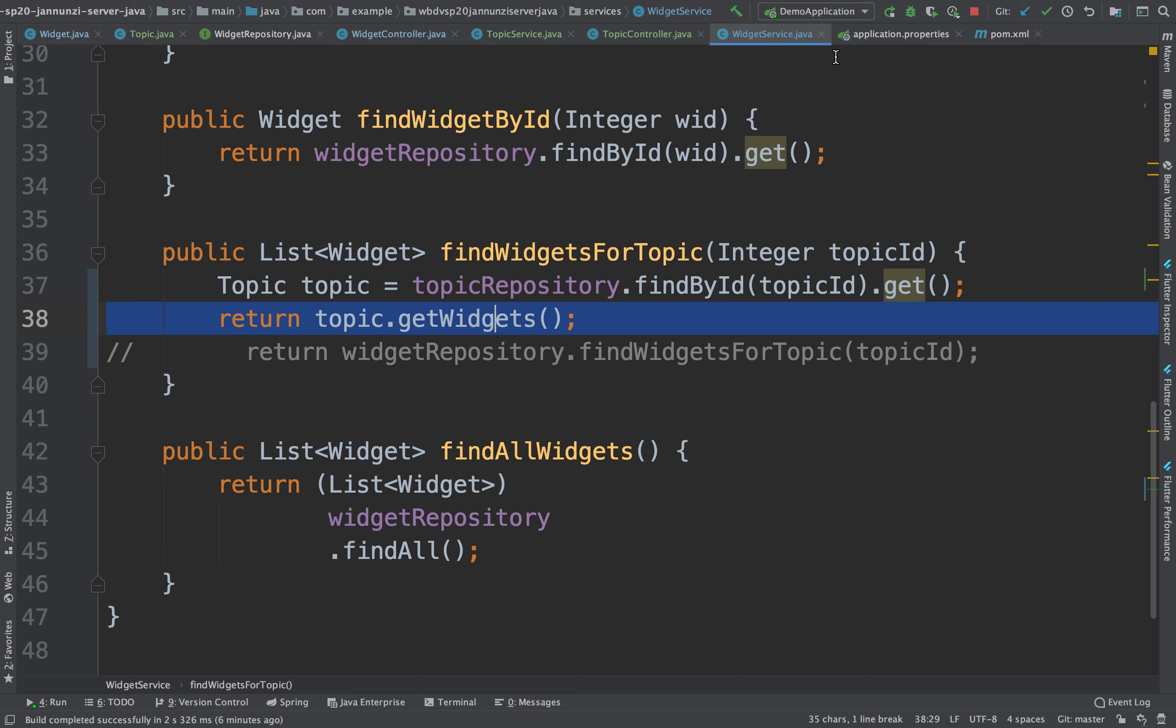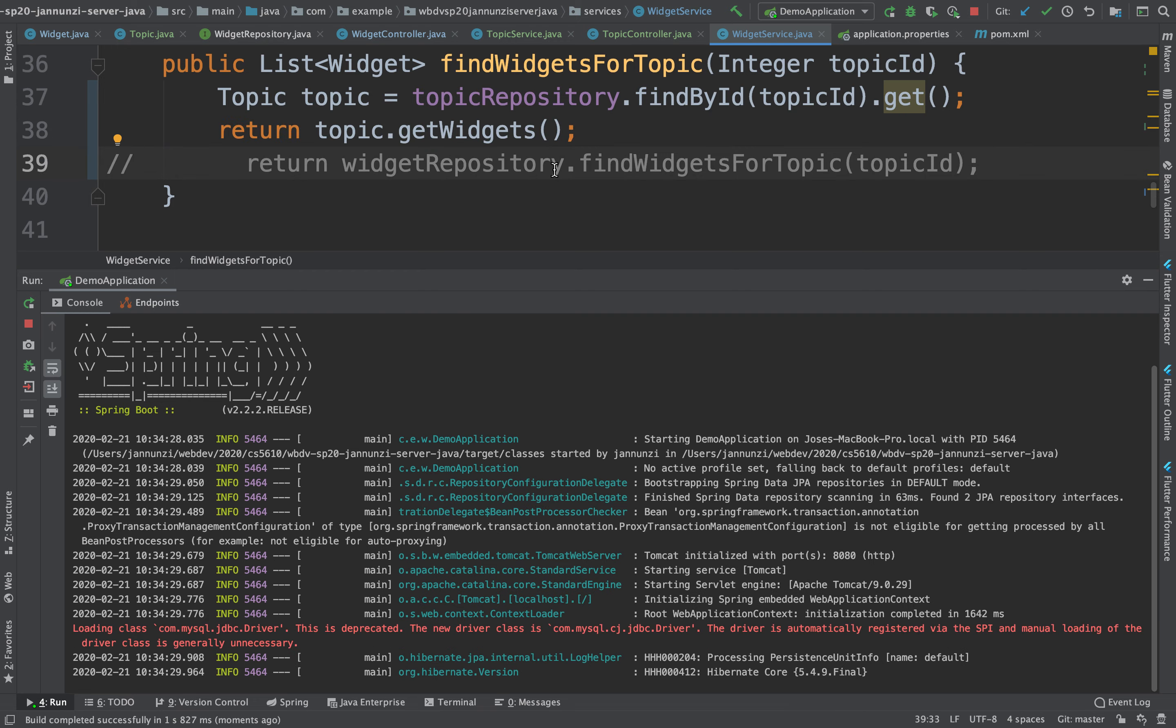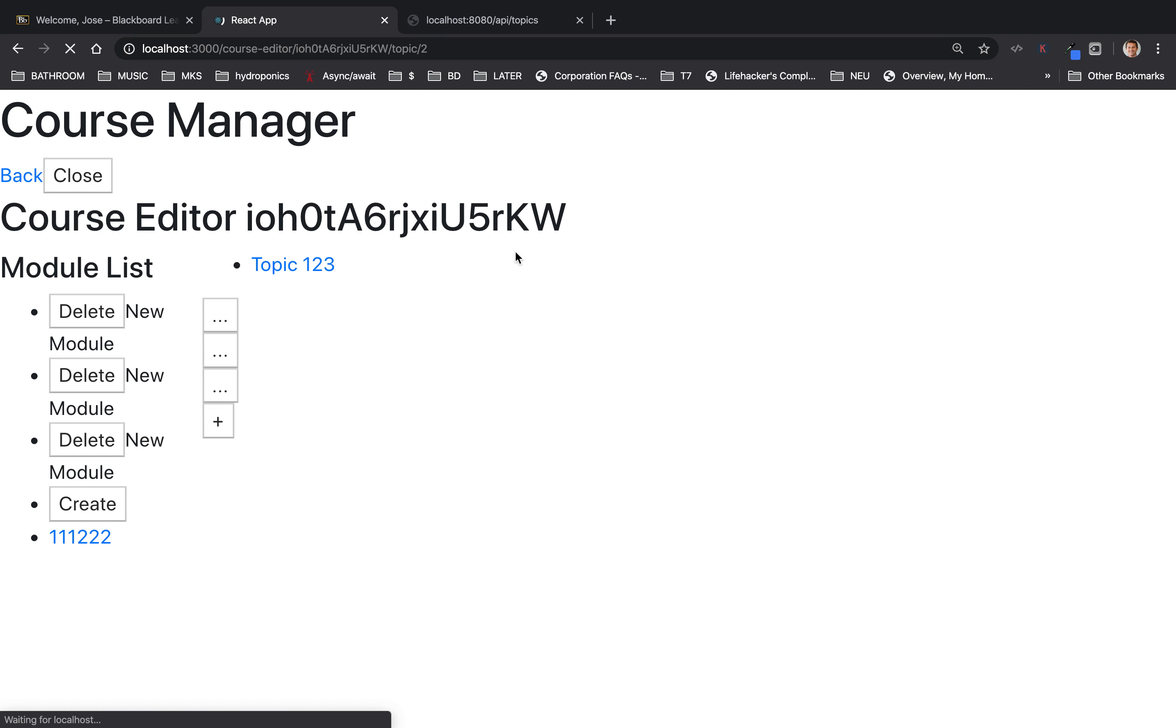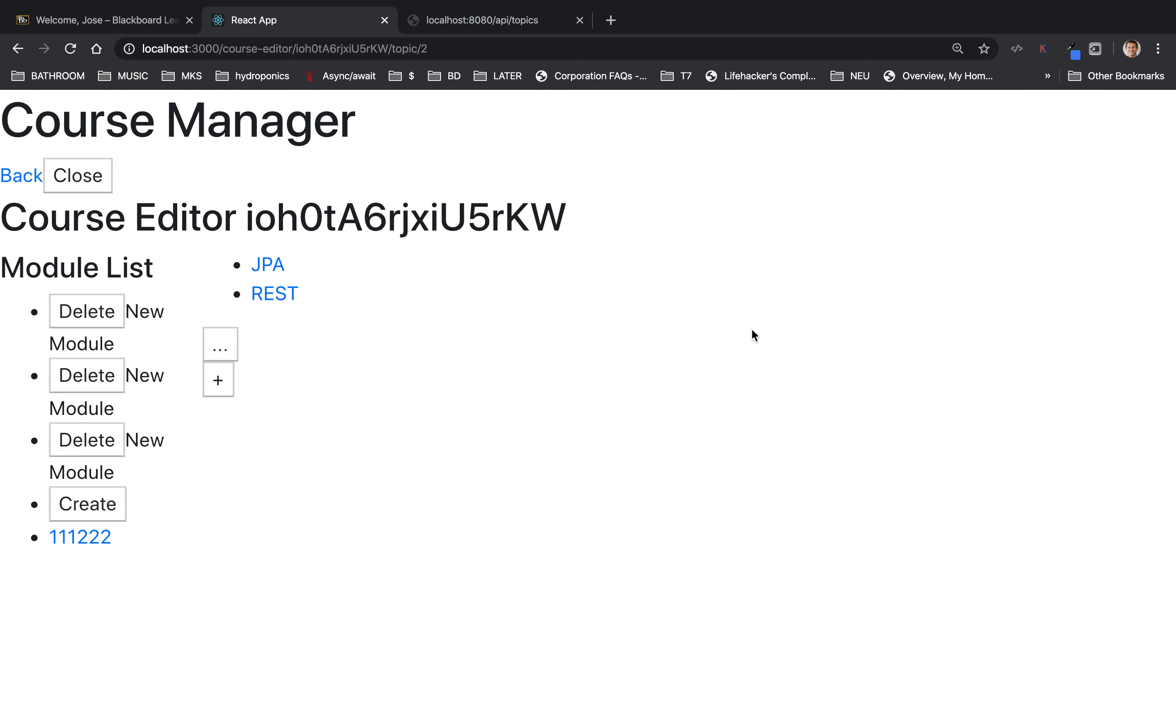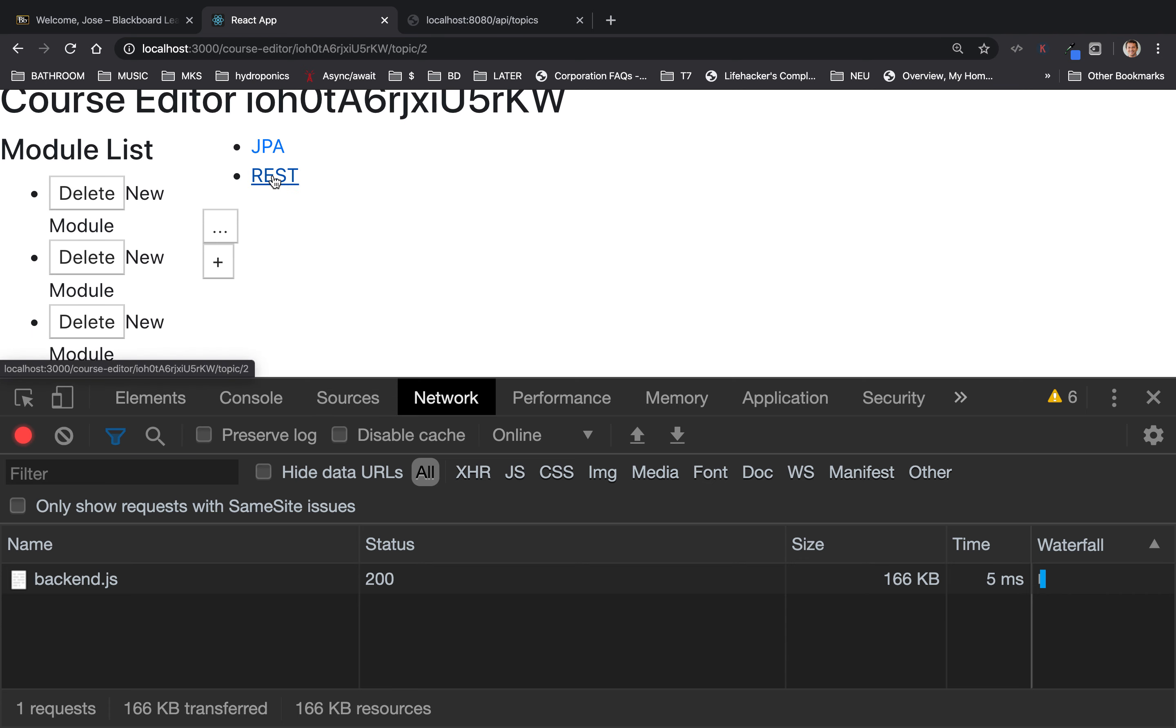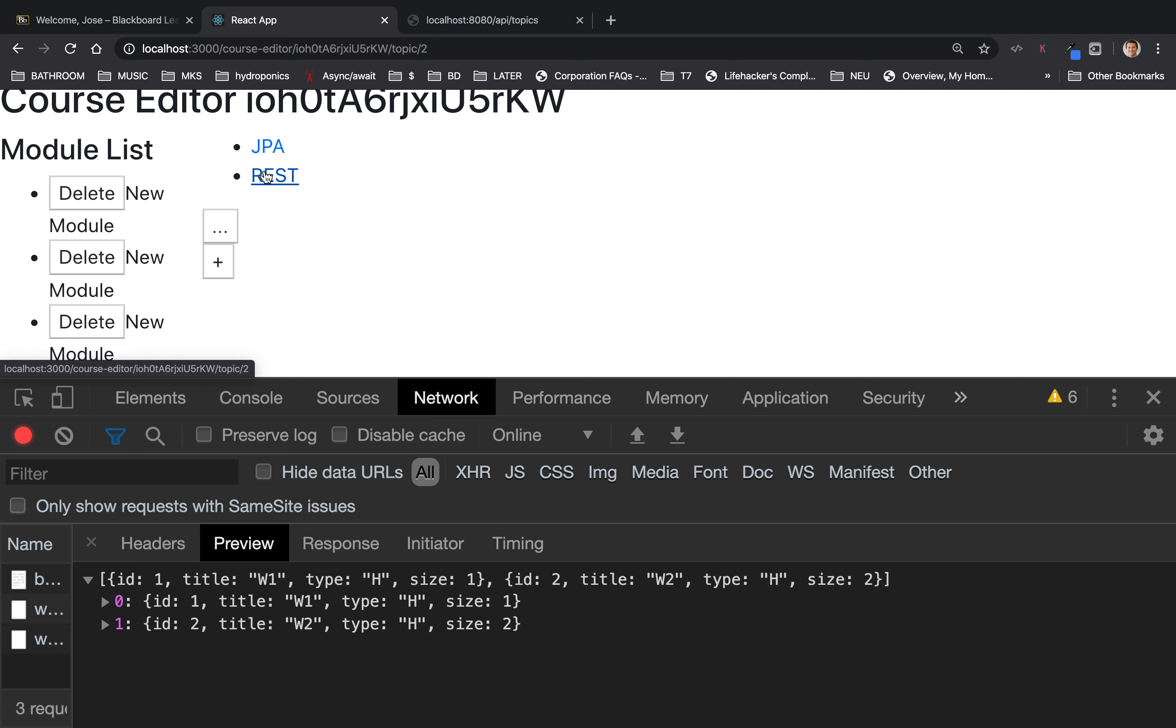So if we refresh that, and refresh this, there's JPA and REST. Notice that it's still working, and we can take a look at the query. As we retrieve the JPA, notice that we get the widgets, the two widgets, and for the JPA, we're getting the one widget. See that?